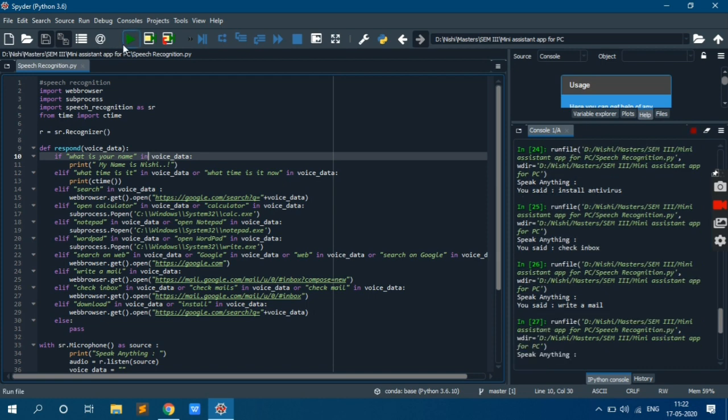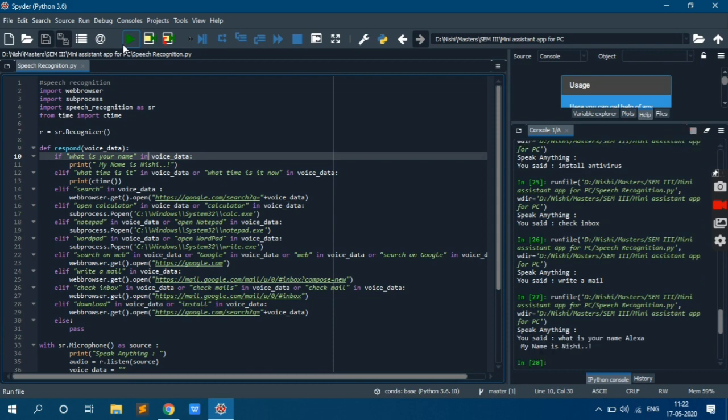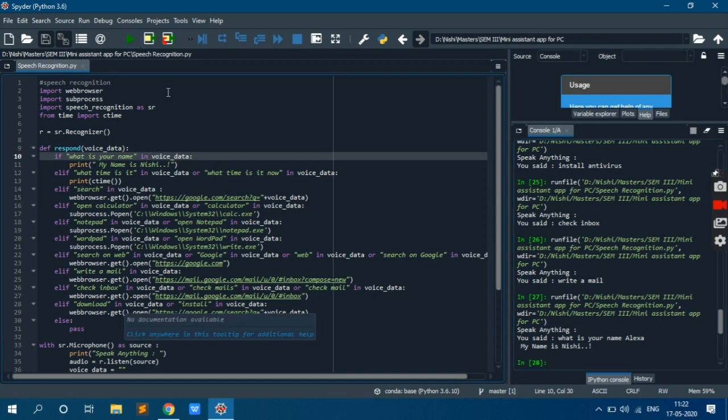What is your name Alexa. See, my name is Nishi. Because it is not exact matching string, it is a part of our voice data. Then what time is it now or what time is it.